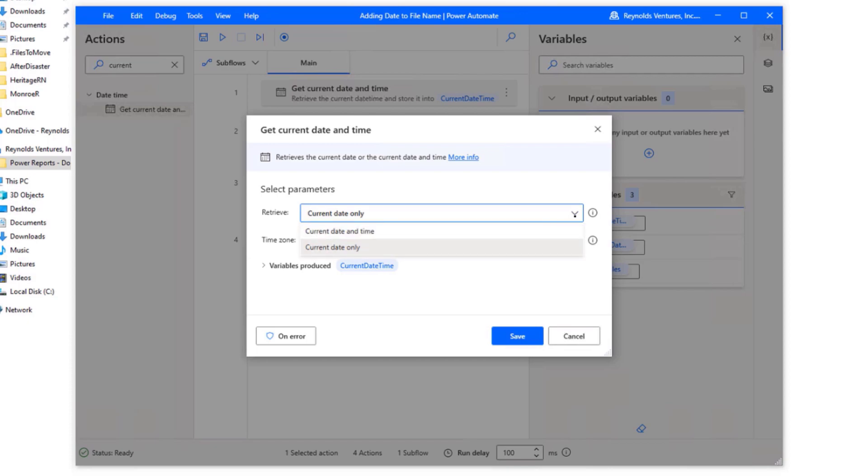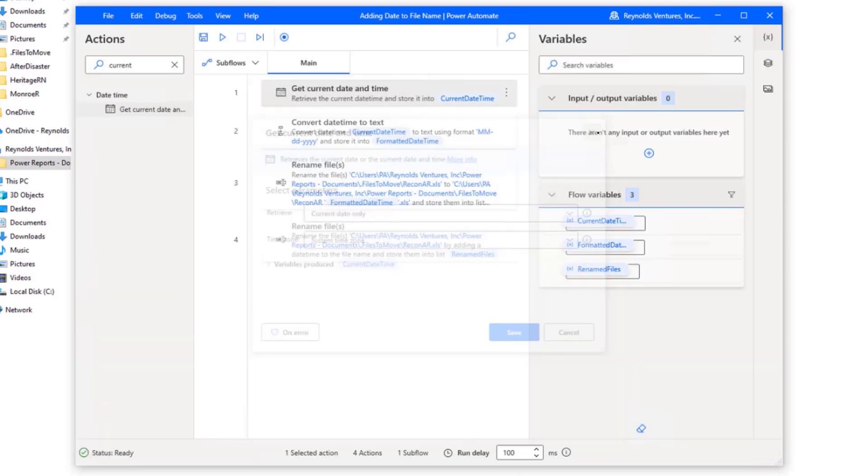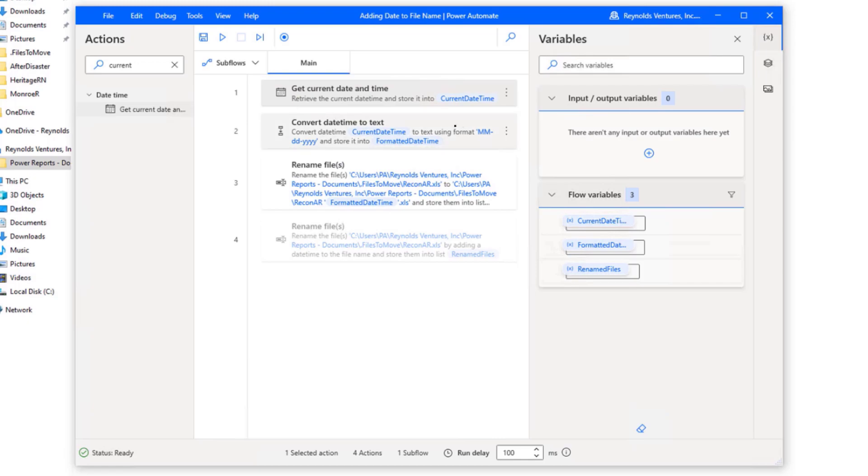And you have different options here. In my case, I didn't want to add the time, but if you wanted to add the time you had that option there. But I chose the current date only. And you have the option to choose a time zone. Let's say that if you had a client or something that was at a different time zone that you wanted to choose a different time and then hit the Save button. But I already had that saved so I won't do that.